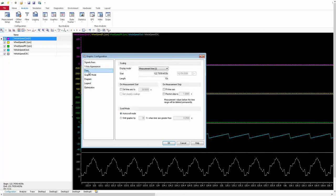Now we are going to the final section: Time. The purpose of this section is to customize the x-axis — similar to how we scaled the y-axis earlier. In this section you will find: Display Mode, Start, Length, On Measurement Start, On Measurement Stop, and Scroll Mode. We'll go through each of these options one by one.